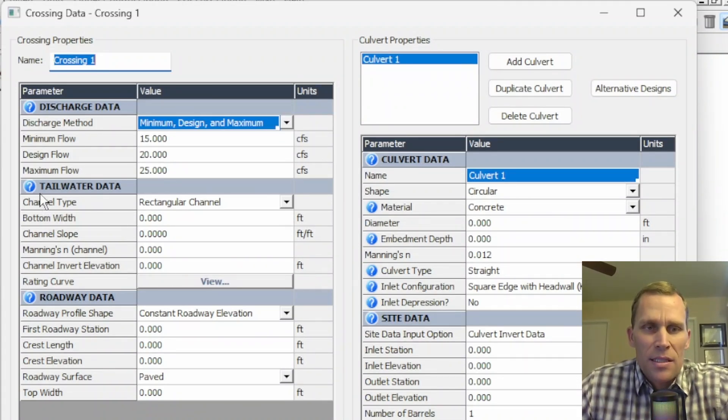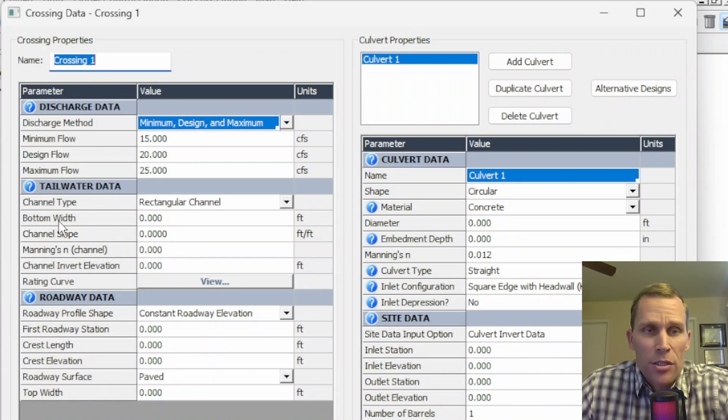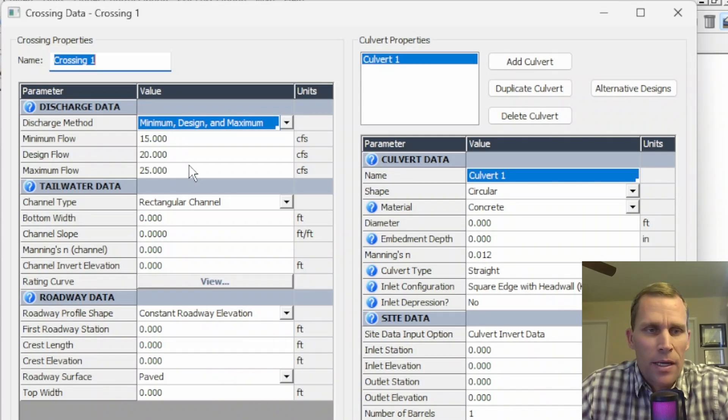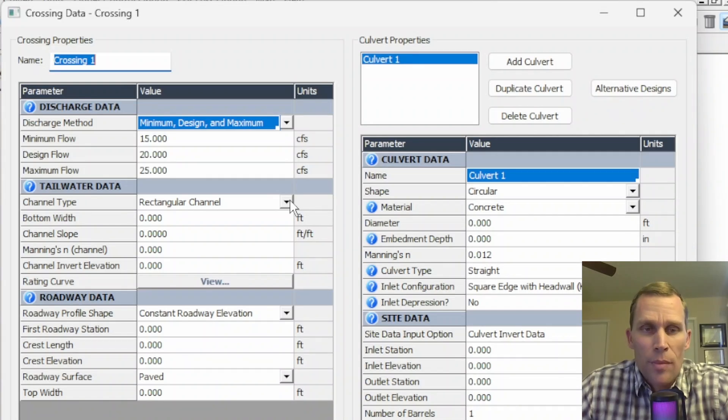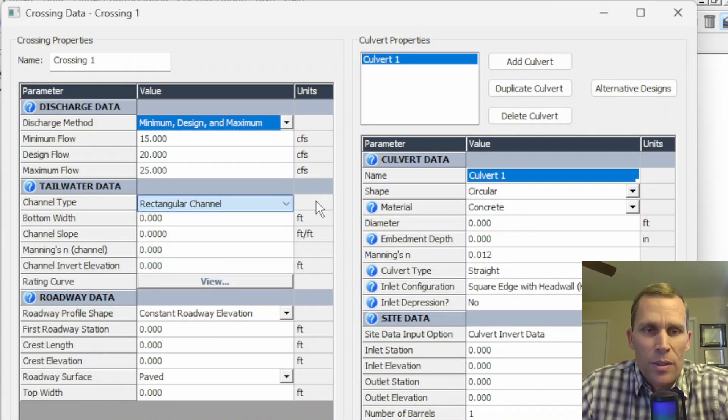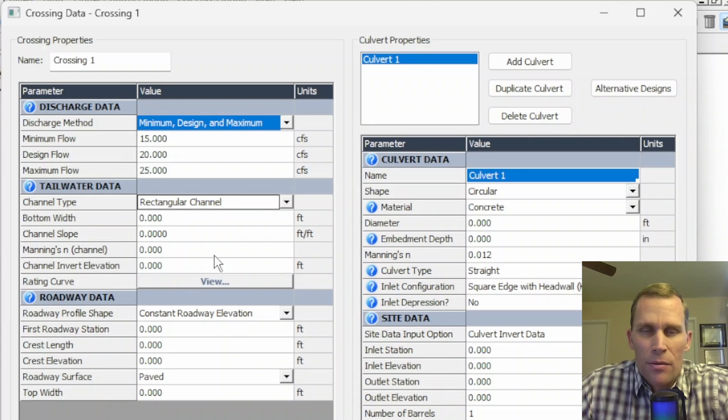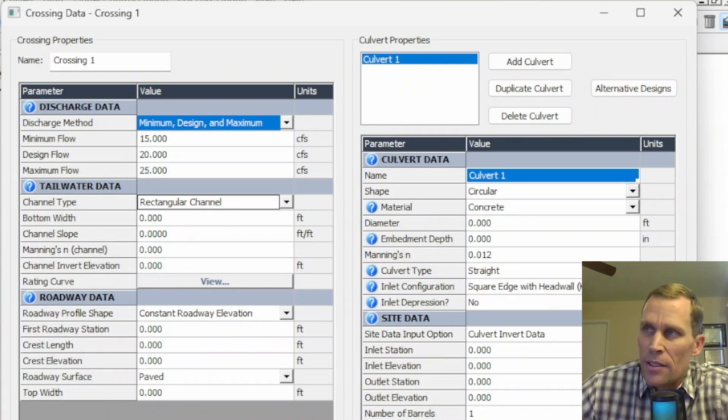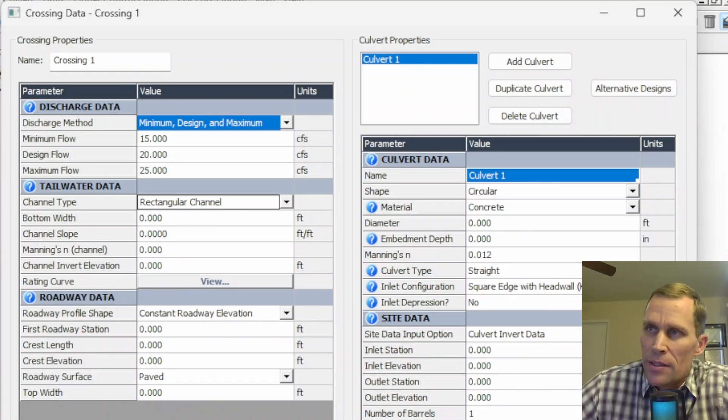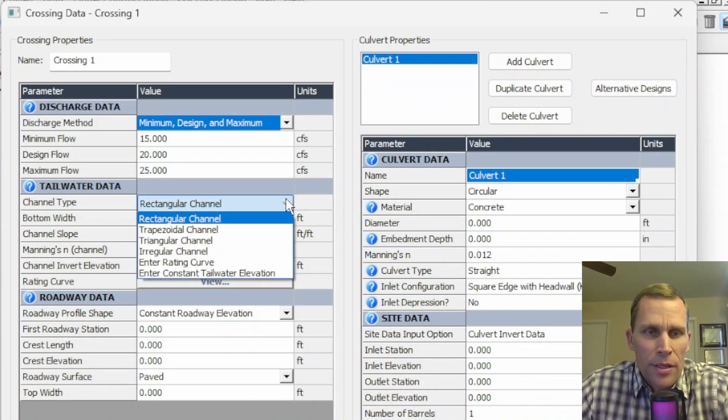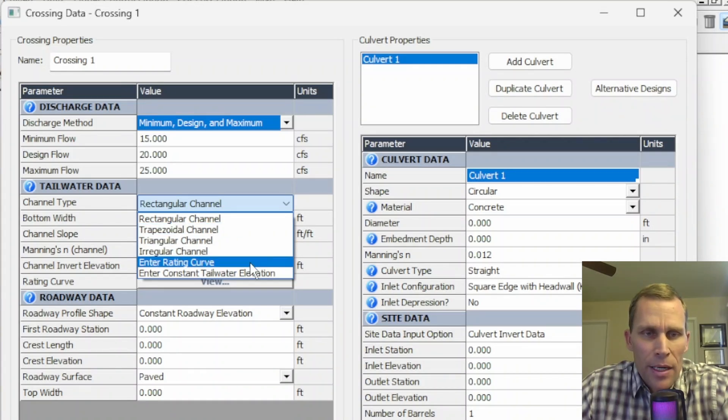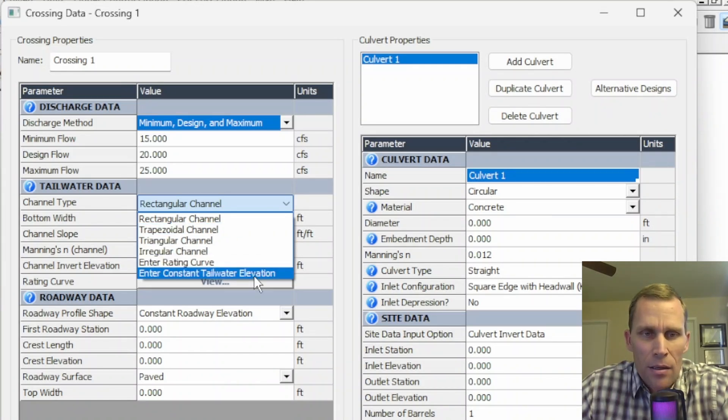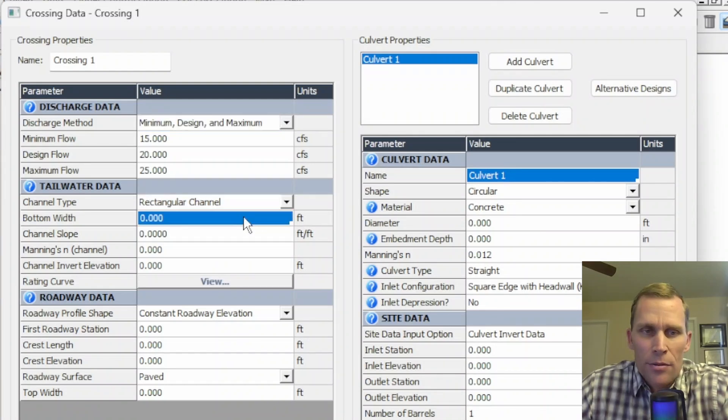Moving on to the next section, that's tailwater data. This is used to calculate the tailwater elevation for the different range of flow rates that we already defined. Our options here is channel type. This is probably the first selection you should make because whichever type that you select here will influence the other fields that you're going to input. This section of data is used to calculate the tailwater rating curve downstream of the culvert crossing. Other than rectangular channel, the other options are trapezoidal, triangular, irregular, enter rating curve, and constant tailwater elevation.